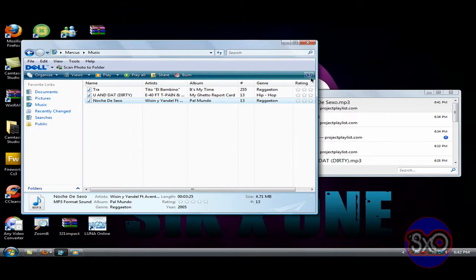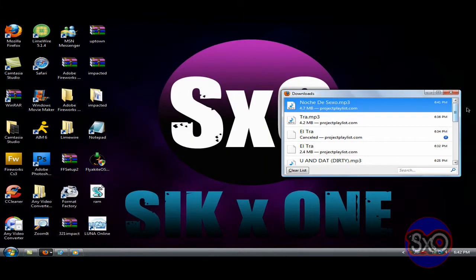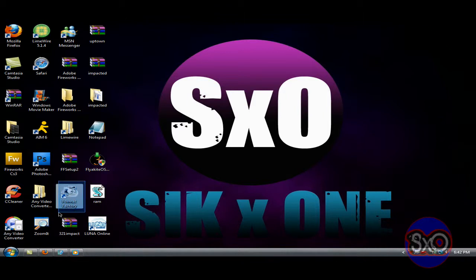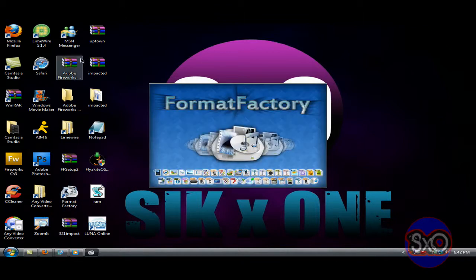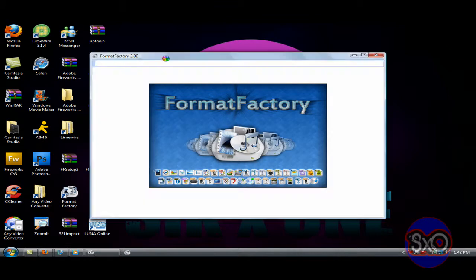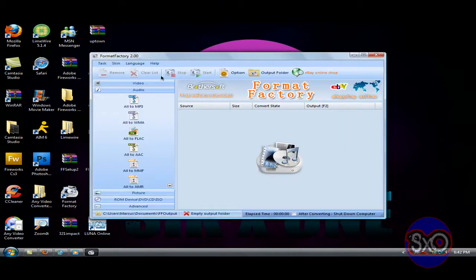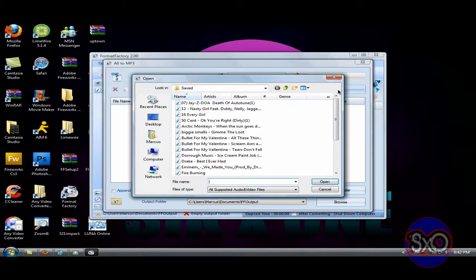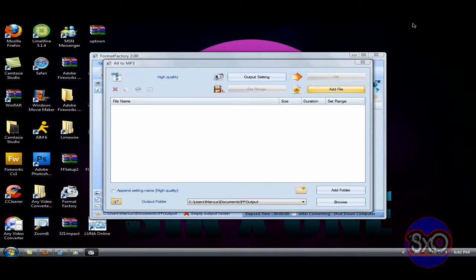And something else, if the music comes up in a different file, whatever file, you could get a converter. I have Format Factory. You can go to your converter, so in Format Factory you press audio, auto MP3, you add file, you add the song you want, and then boom, it'll be an MP3.